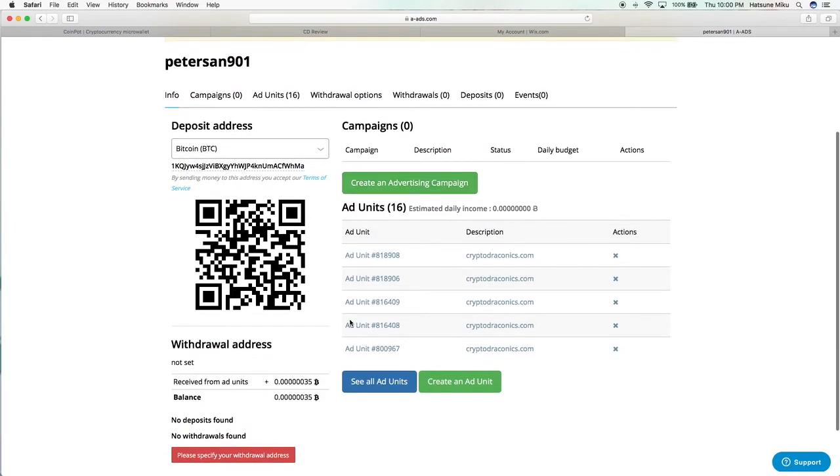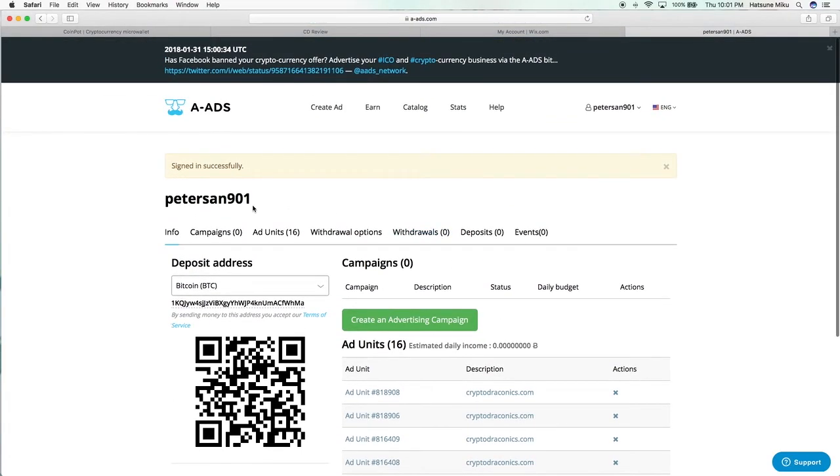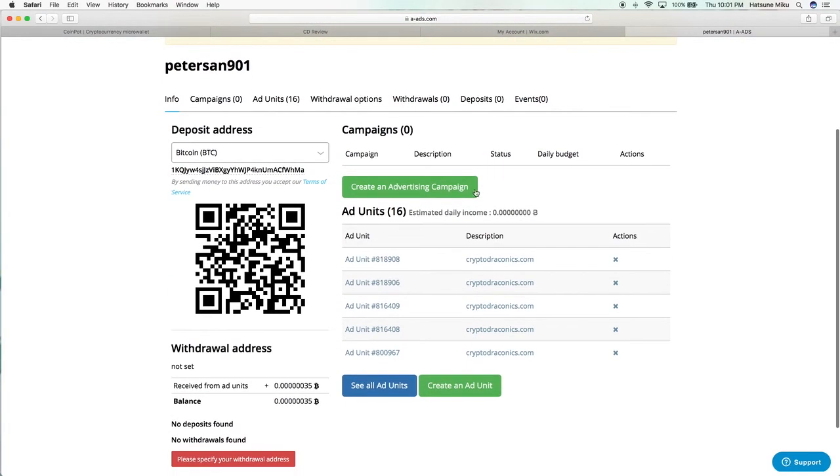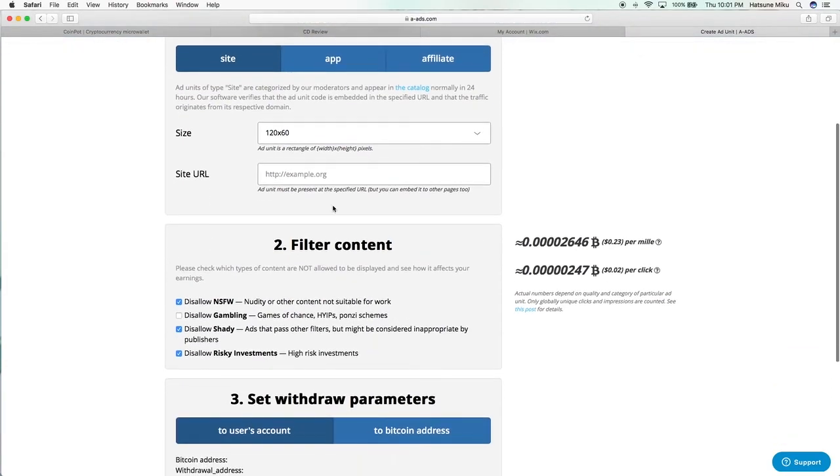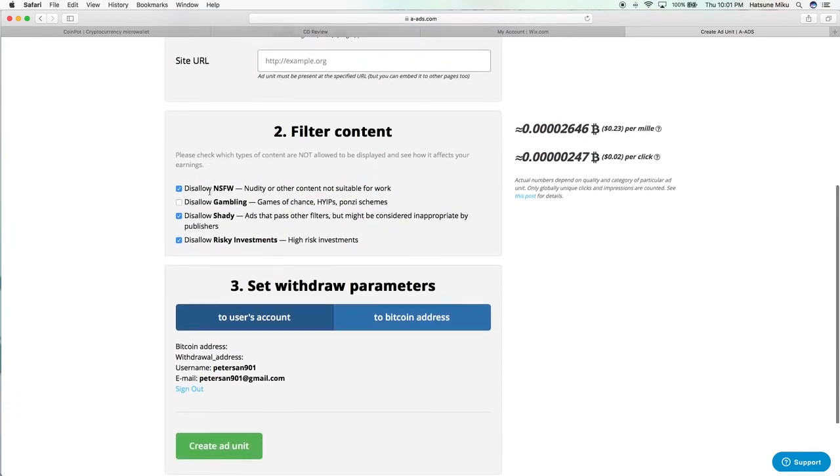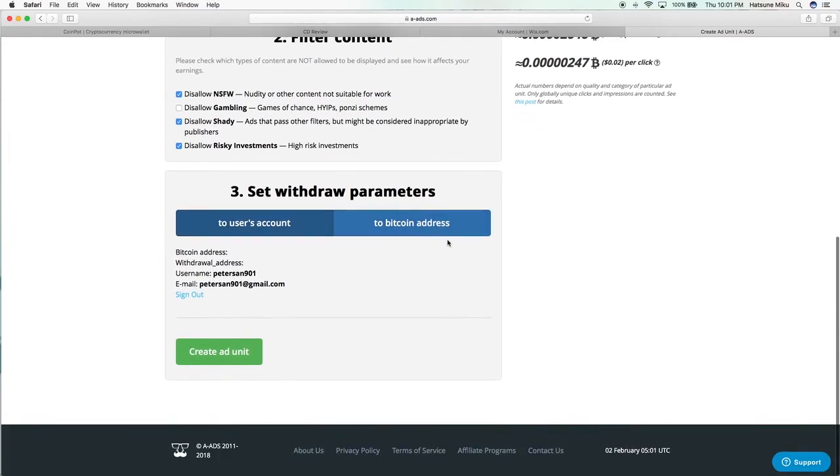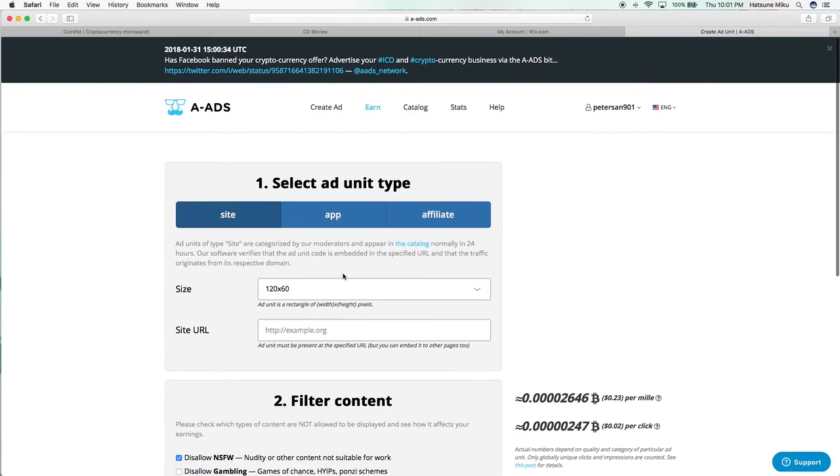You can sign in to your advertising website, and you're in Anonymous Ads. You can either create an advertising campaign or you can create an ad unit, which is what we want to do. You just pick the size, add your account Bitcoin address, stuff like that.